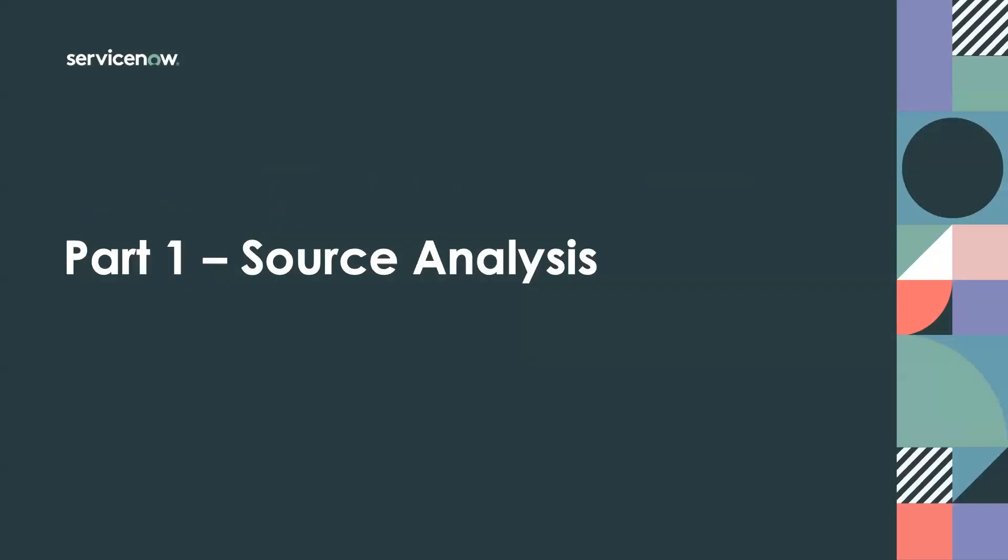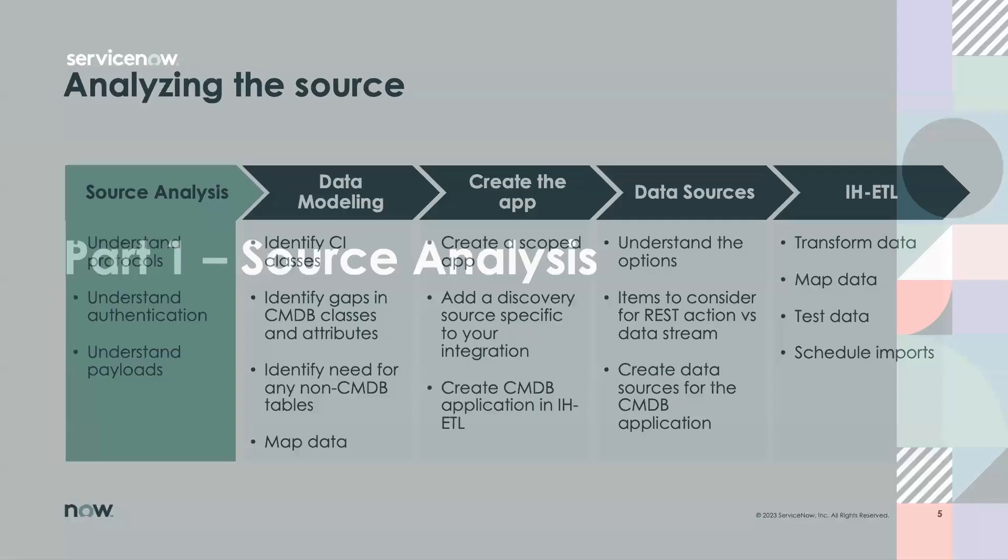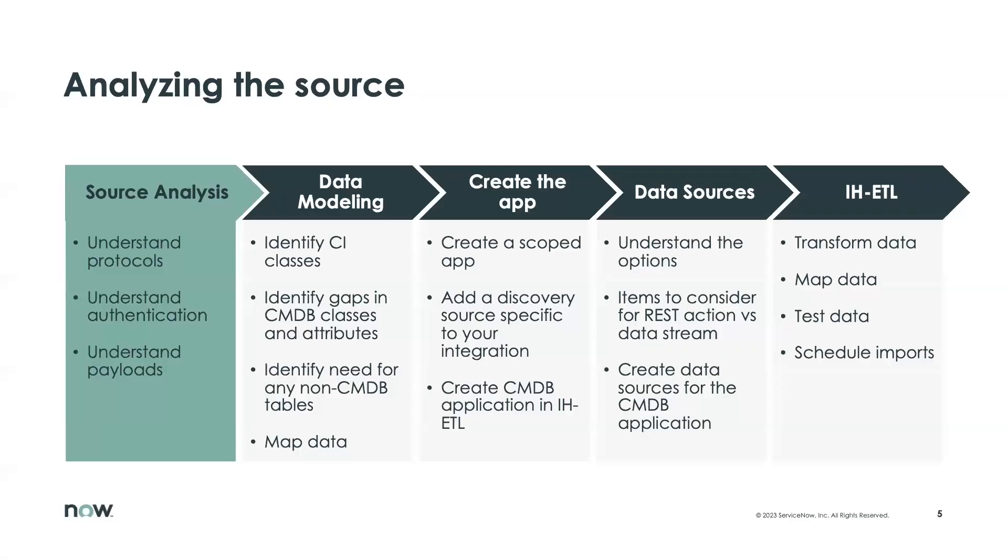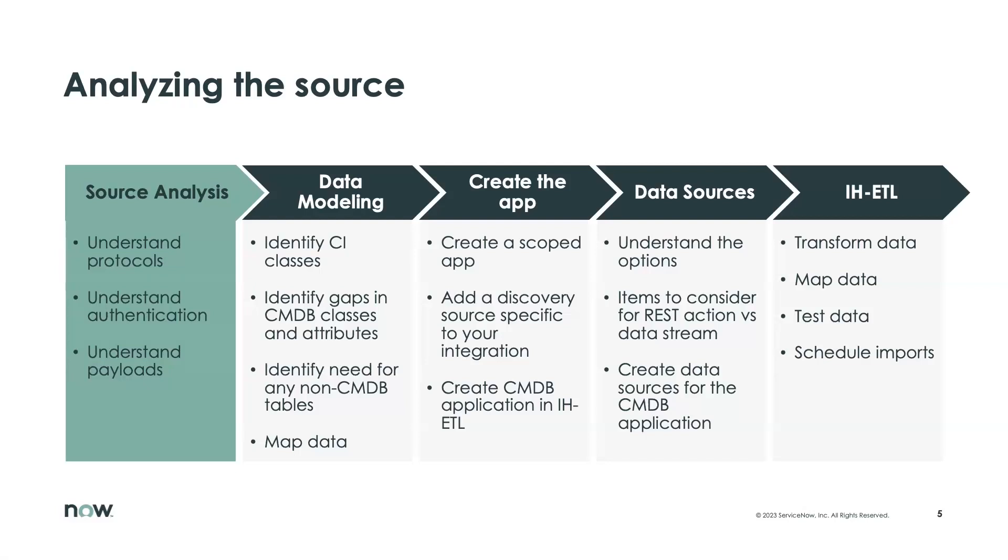We're going to do the source analysis process. So what is the source analysis? It's pretty self-explanatory, hopefully, in that we're going to analyze the source technology that we are going to build the integration with. These few bullet points here about understanding protocols, authentication, and payloads are really the output of that process.